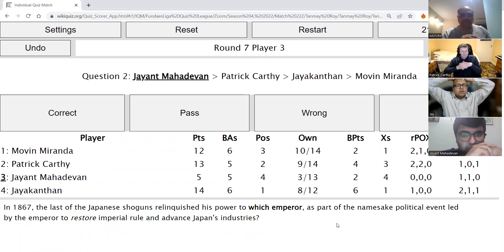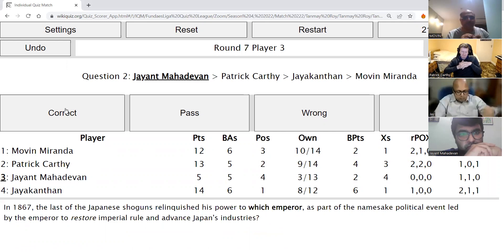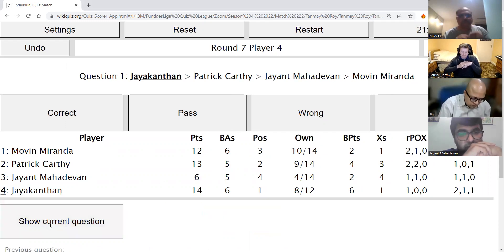Jayant's second direct: In 1867, the last of the Japanese shoguns relinquished his power to which emperor as part of the namesake political event, led by the emperor to restore imperial rule and advance Japan's industries? The answer is Meiji — this is the Meiji Restoration.